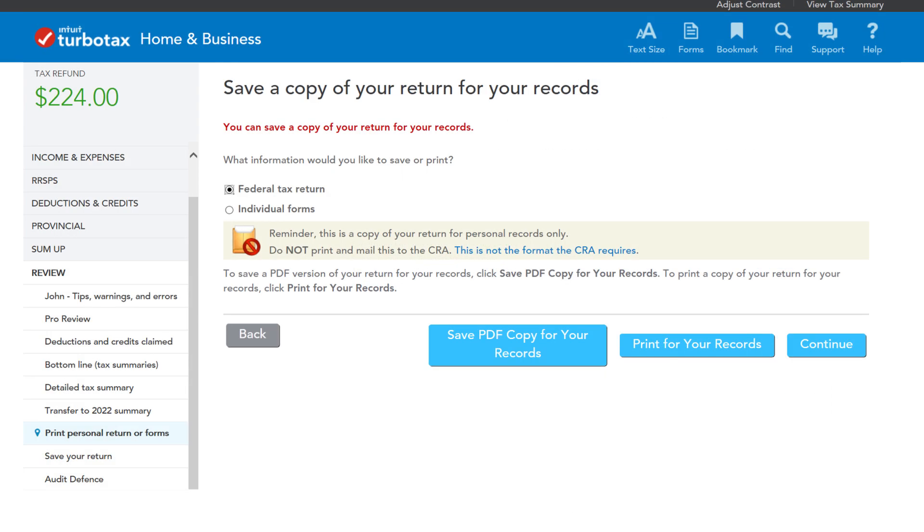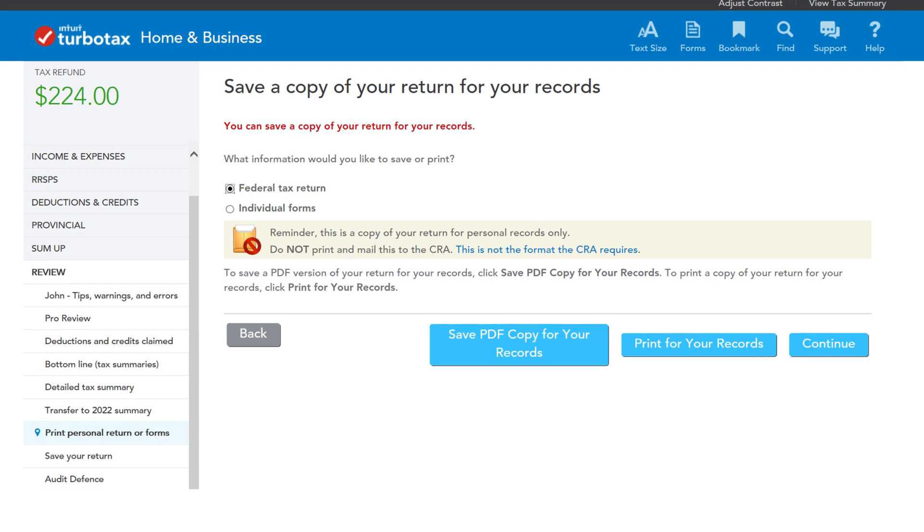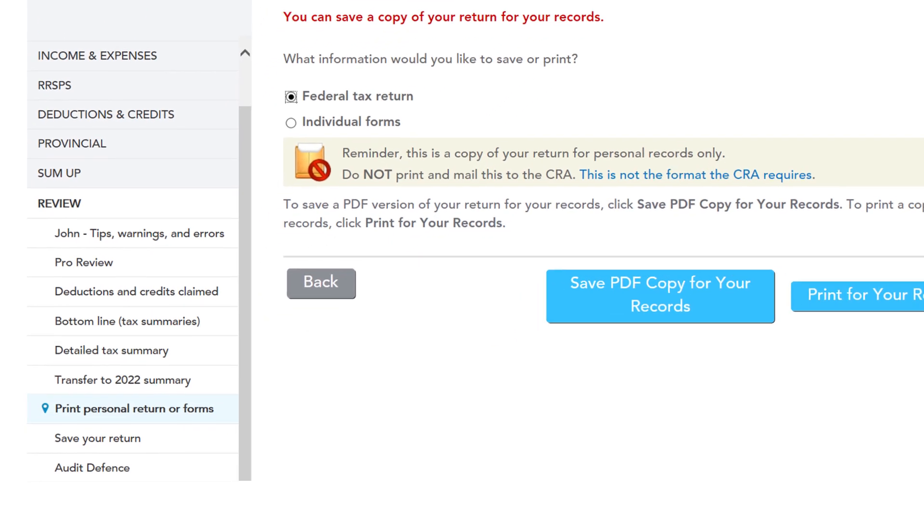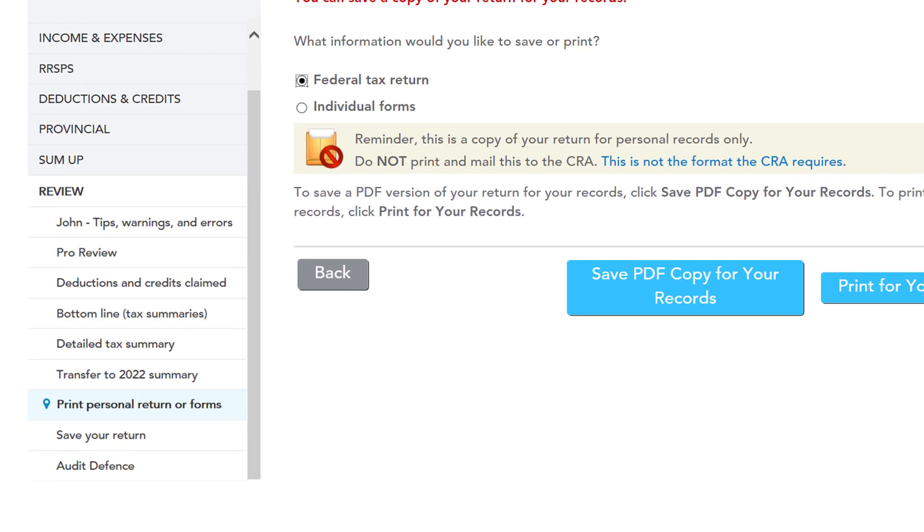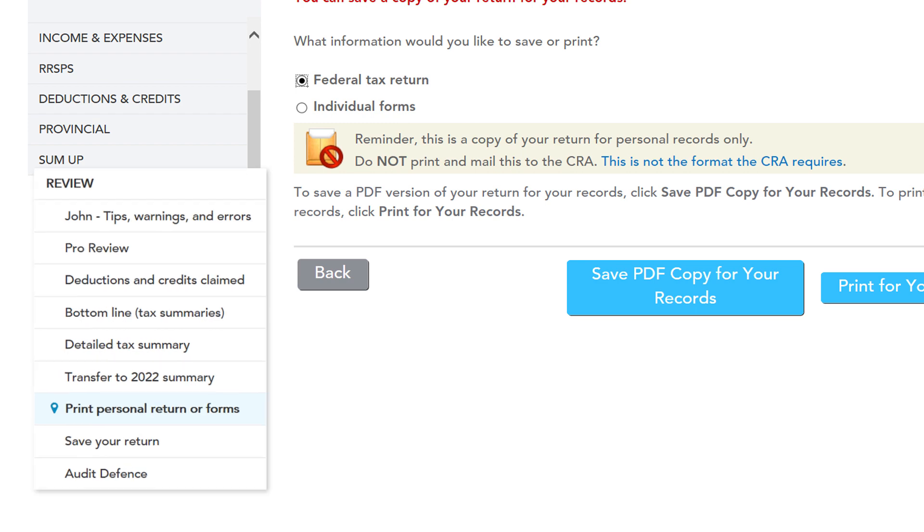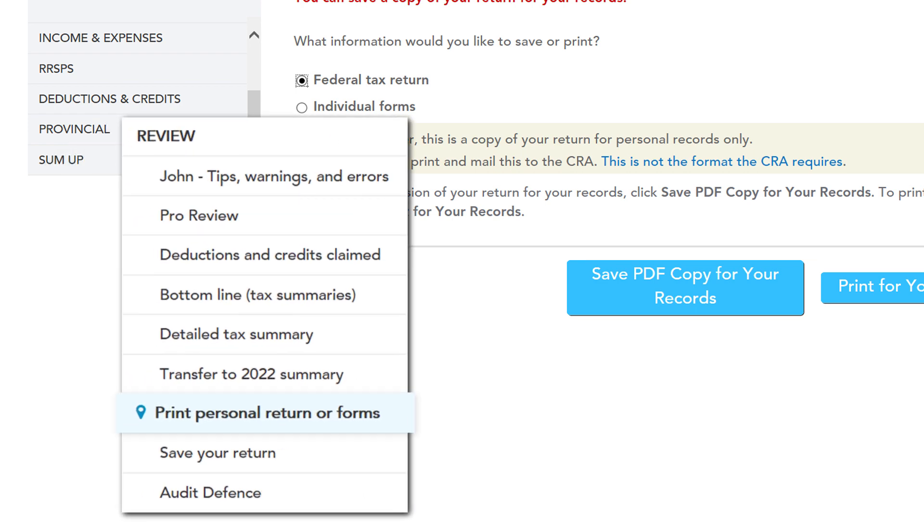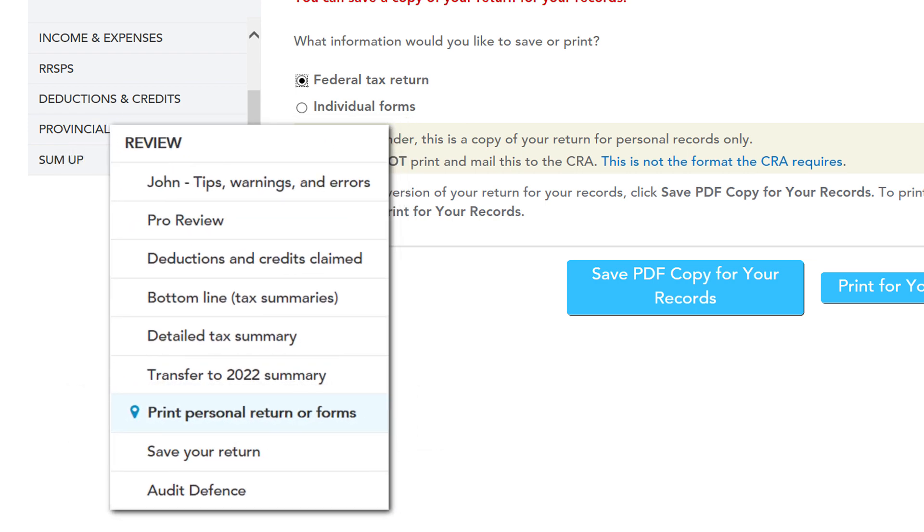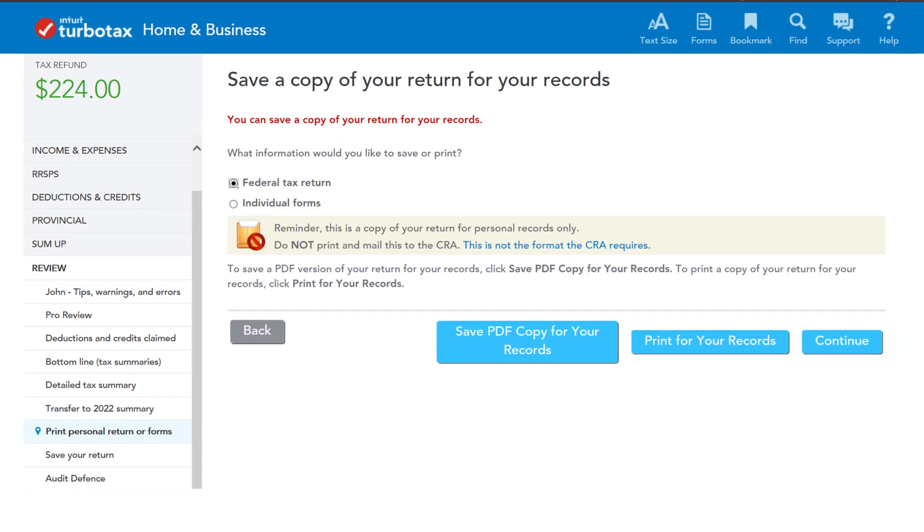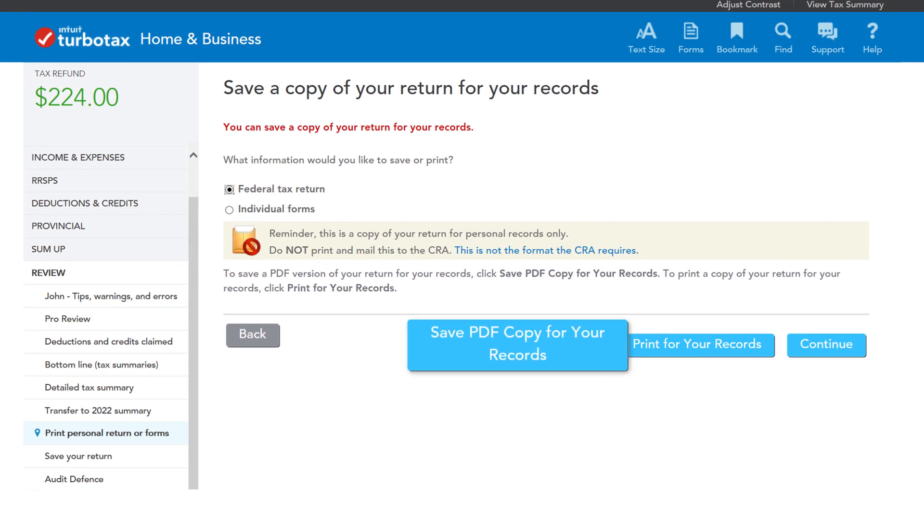If you're using a CD download version of TurboTax, you can also print a copy of your return when you're ready to file. Simply choose the Print Personal Return or Forms option under the Review section in the menu, then select the Save PDF Copy or Print option provided.